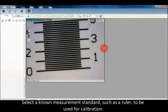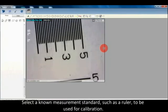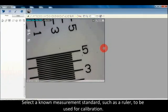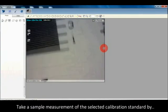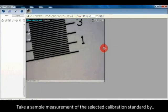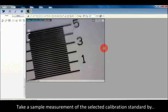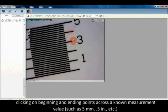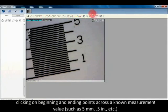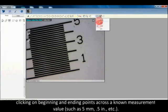Measurement and calibration: Select a known measurement standard such as a ruler to be used for calibration. Take a sample measurement of the selected calibration standard by clicking on beginning and ending points across a known measurement value such as 5mm.